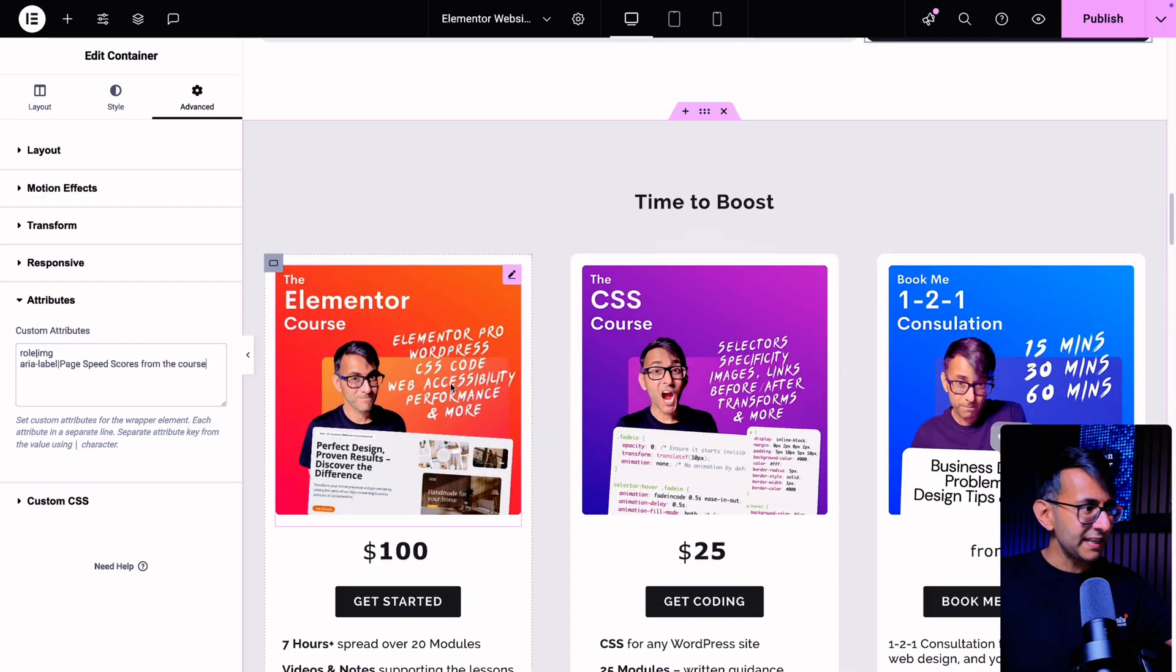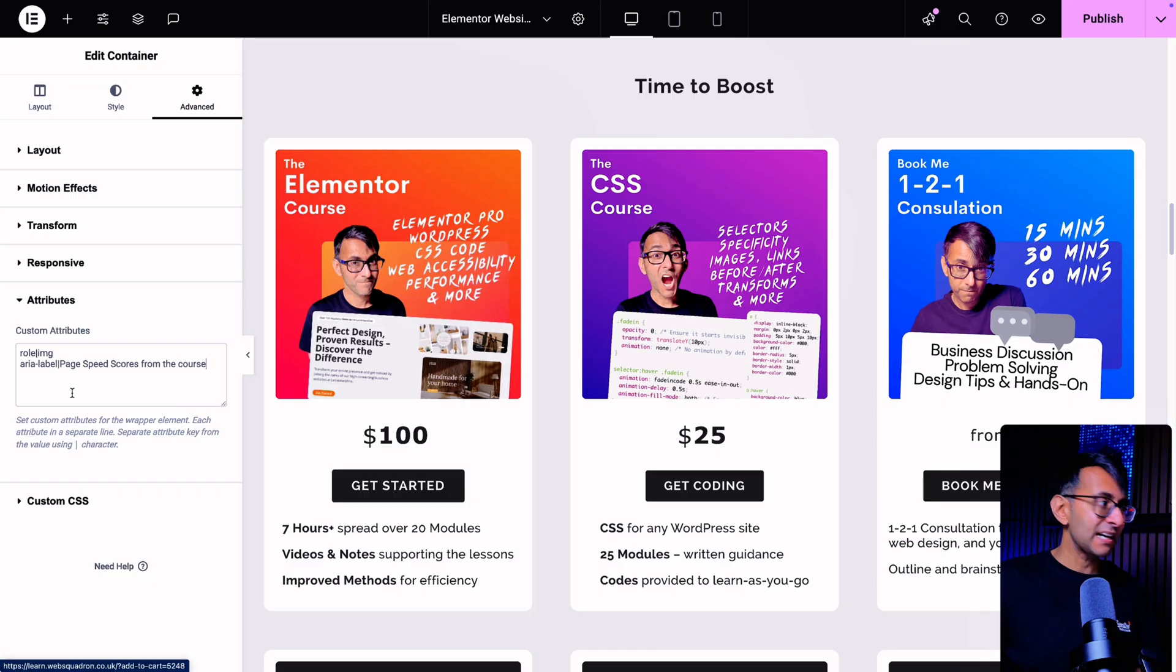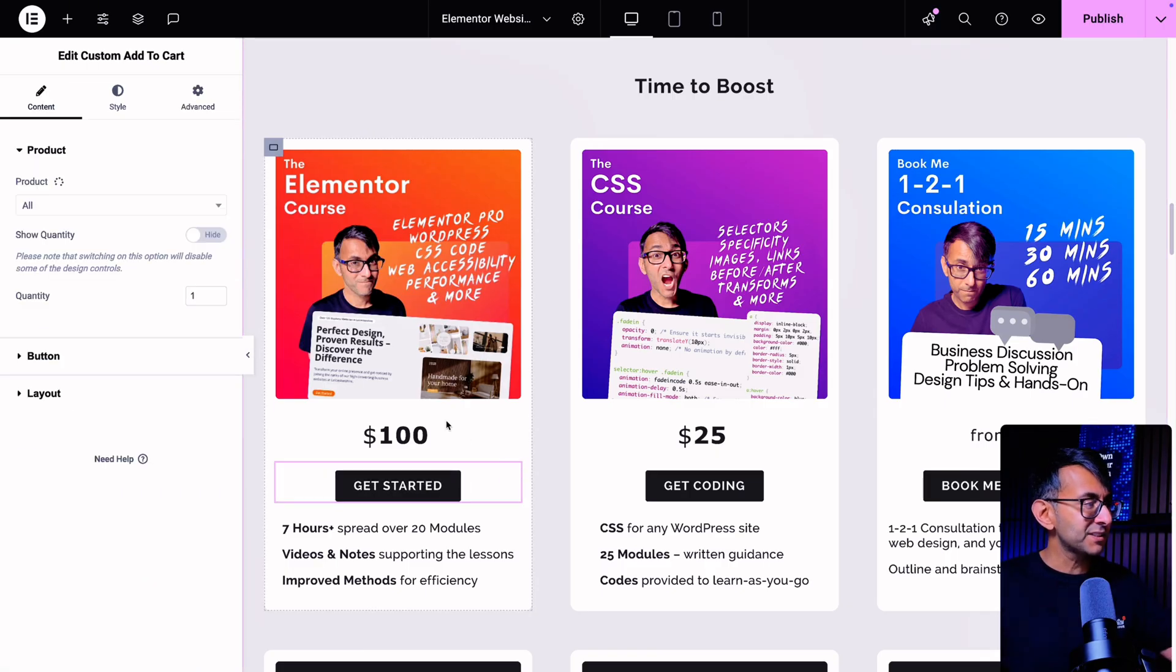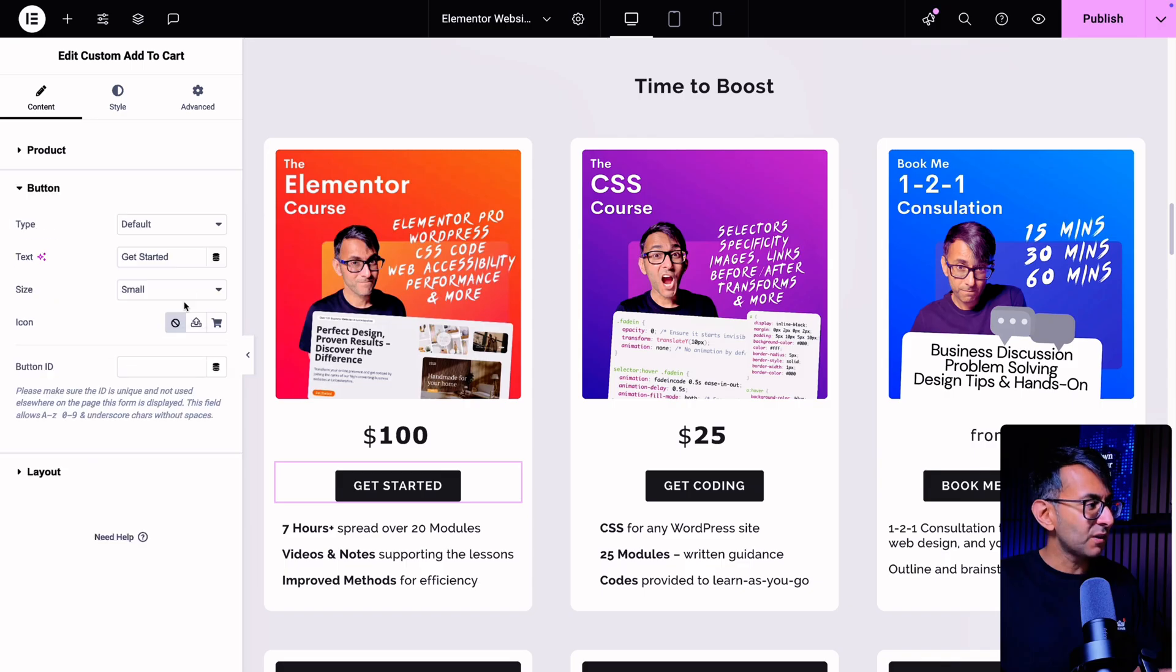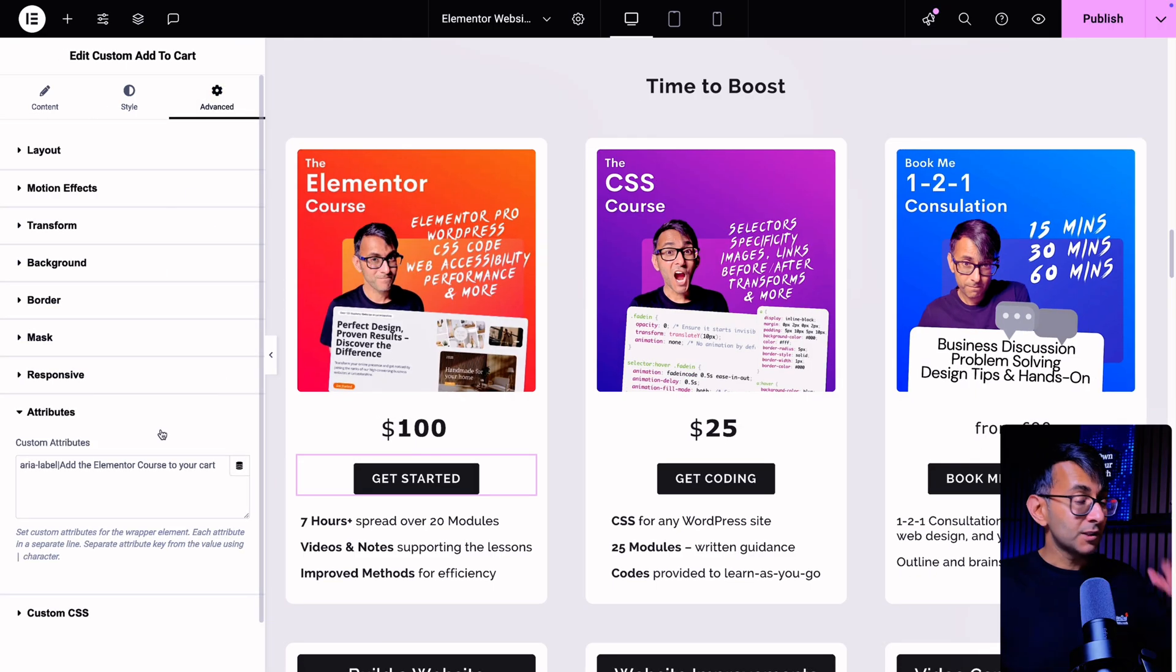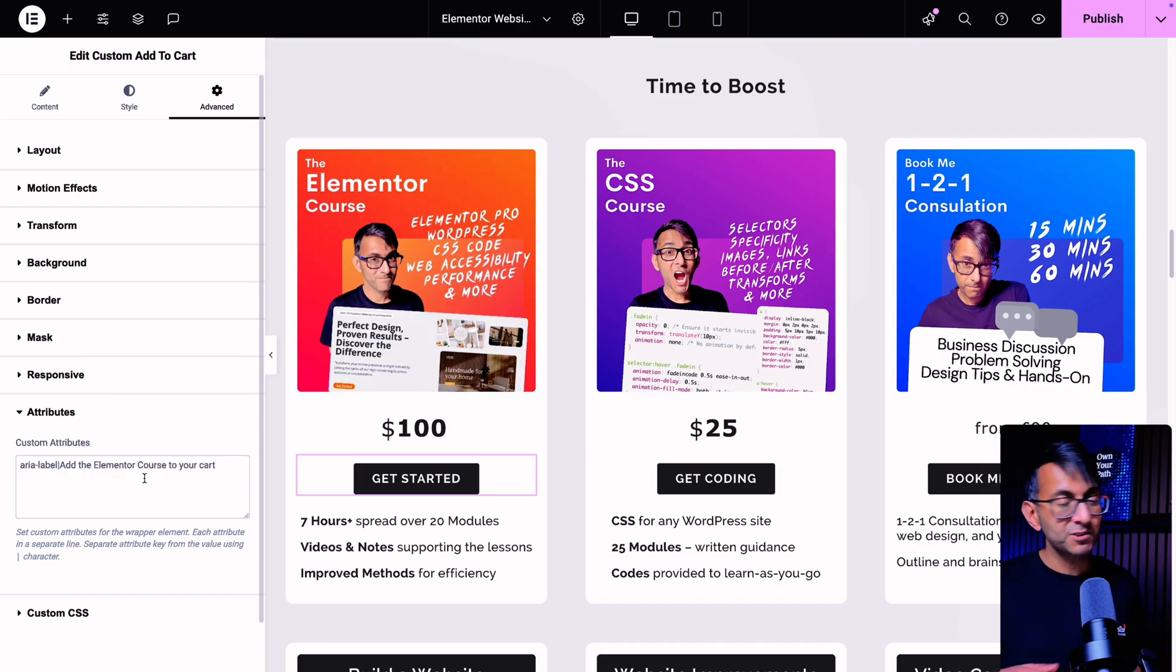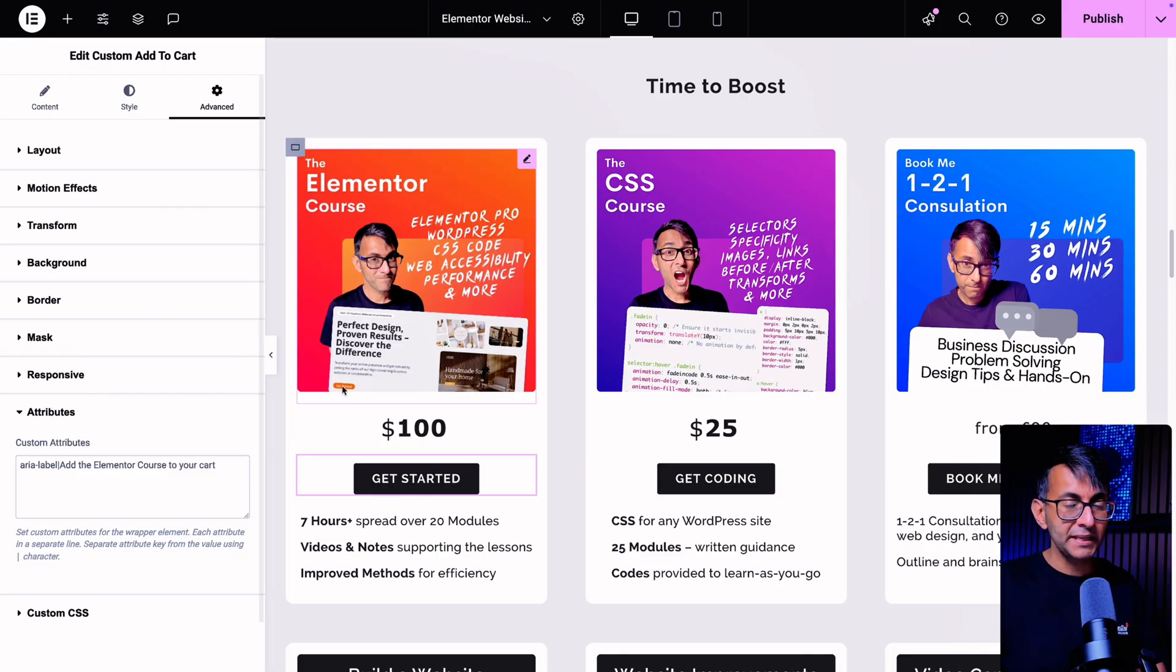Every image on here is going to have the alt text and every button over here is going to have the aria-label like that inside of the button. So if you click on the button, then you go to the settings and add it in. But sometimes with buttons like the custom add to cart, there is that facility not there. So I go to button and I kind of go, well, where do I do my setting? Like what I just showed you with the container, go to attributes, and then you will see aria hyphen label pipe add the elemental course to your cart. So if it's not there, go to the attributes part of your advanced tab and go and drop it in.